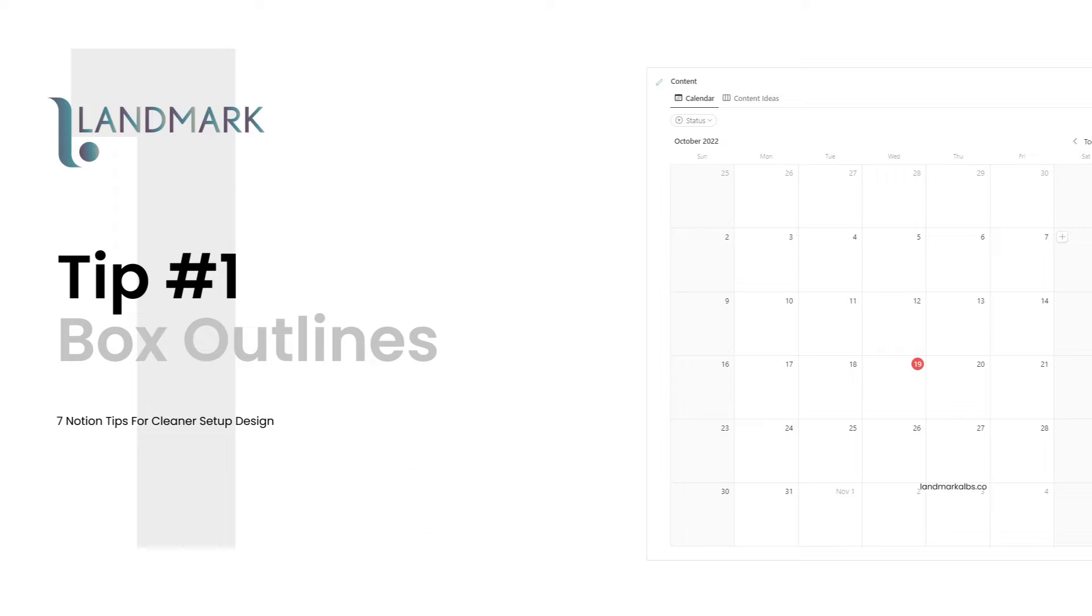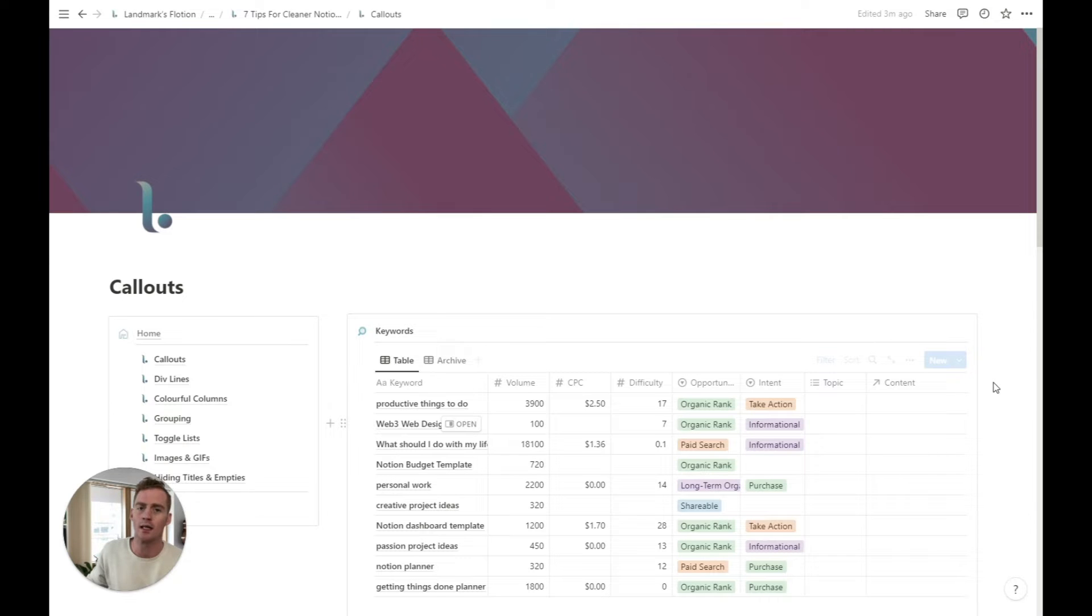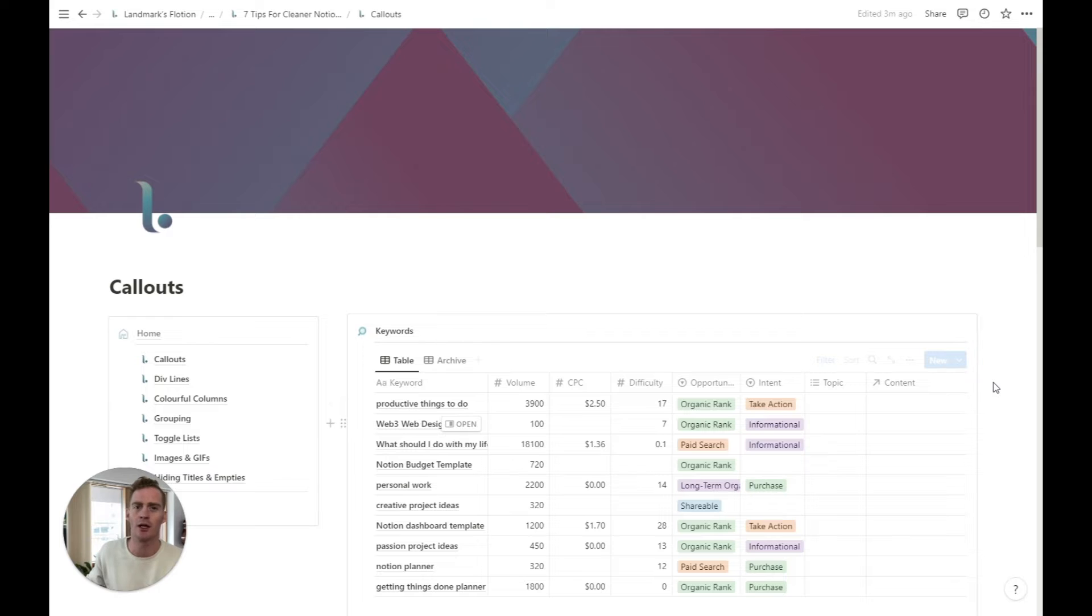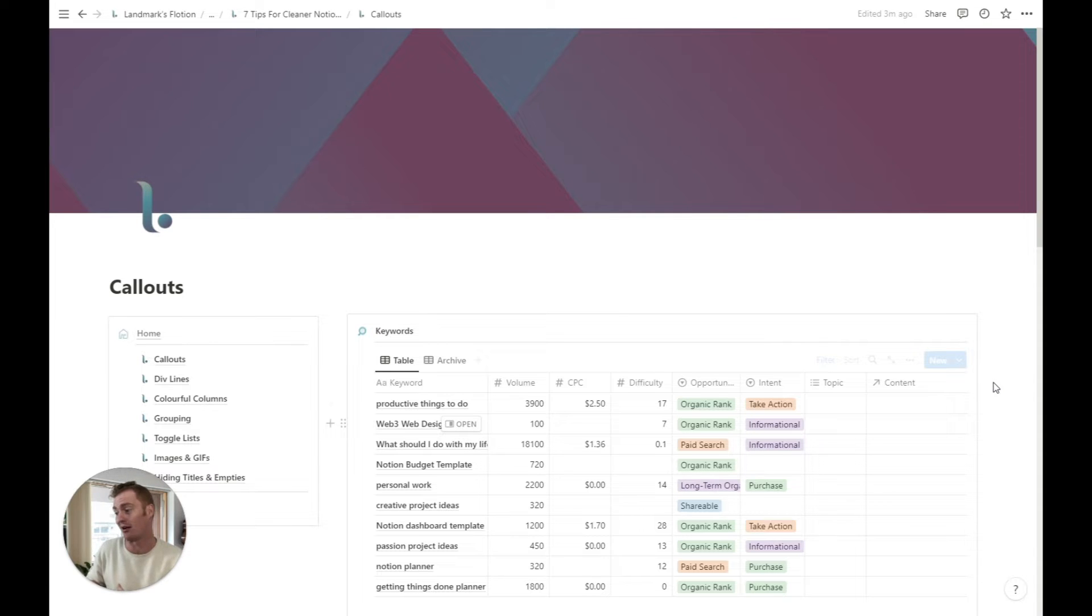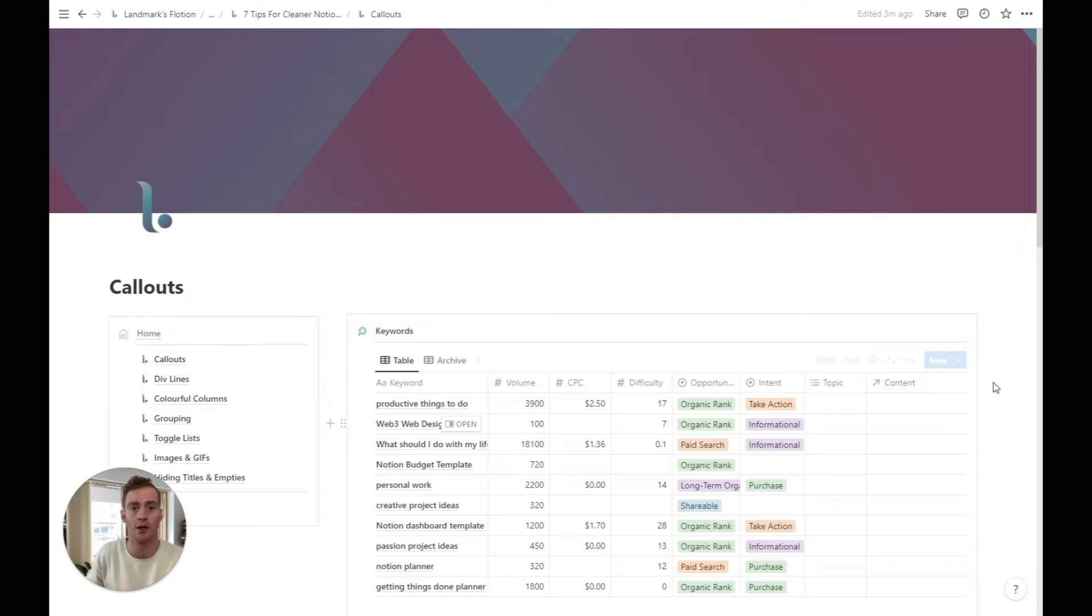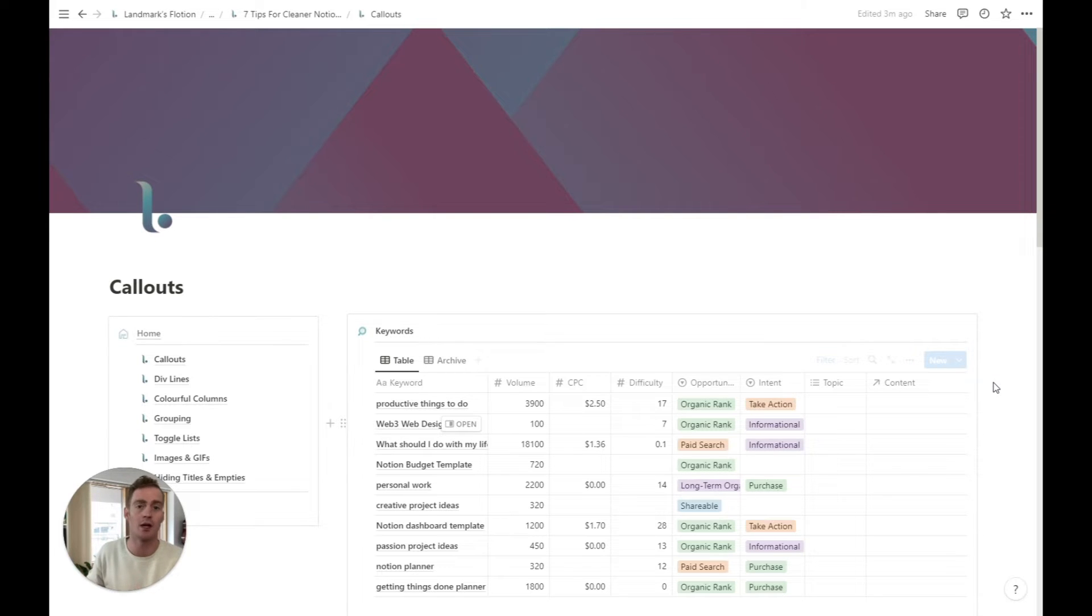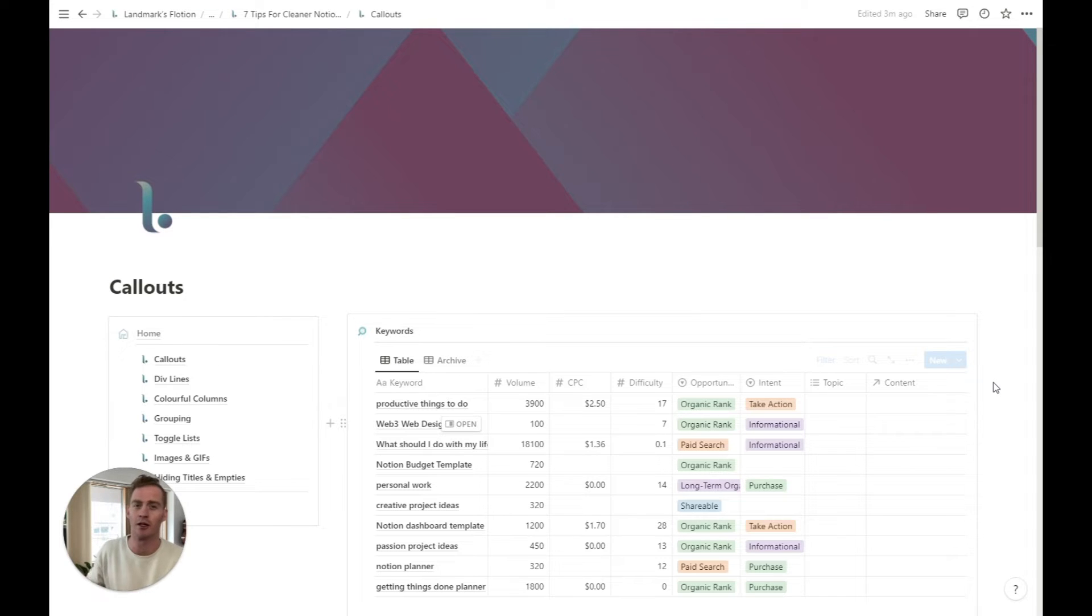Tip number one, the callout block frame, whatever you want to call it. This is something I started doing with my first template system called ContentOS, which is now a year ago. And it seems to be quite a popular kind of design element. So I'm going to show you, I get asked all the time, how do you do this? And it's so simple. People think that it's some trickery or some magic, but it's really so simple.